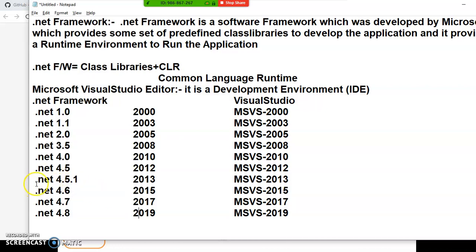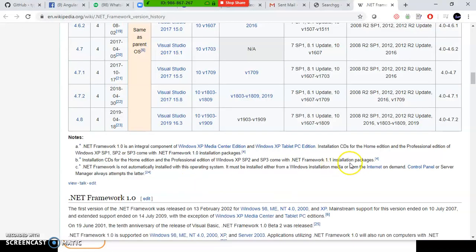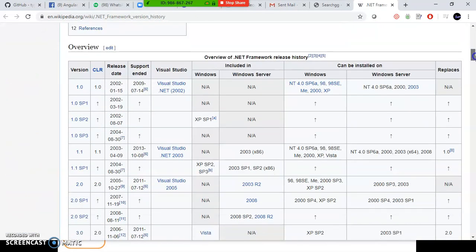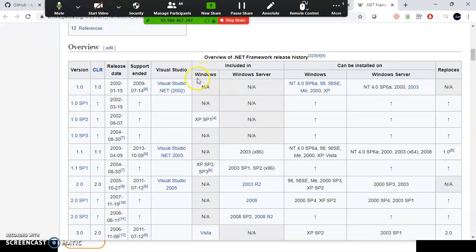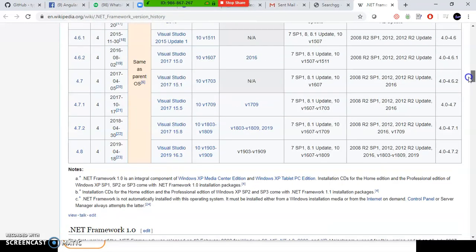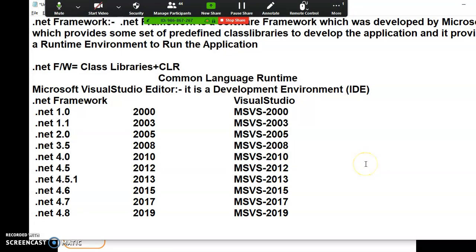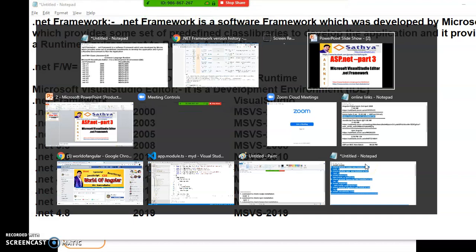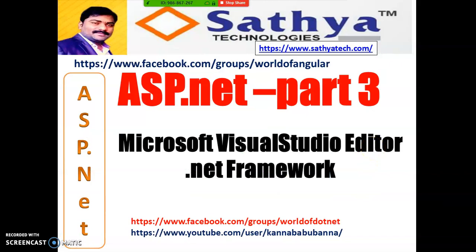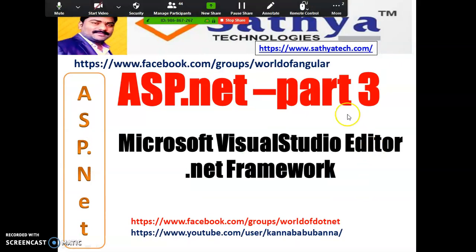If you want to work with ASP.NET, you can go for Visual Studio 2013 or 2015 — that is enough. Don't install 2019 if you just want to work with ASP.NET, as it is very high-end software especially for .NET Core, MVC Core, and ASP Core. Visual Studio is an editor — a software which is used to develop different types of applications. The .NET Framework version history, version numbers, and compatible Windows operating systems are all shown here.